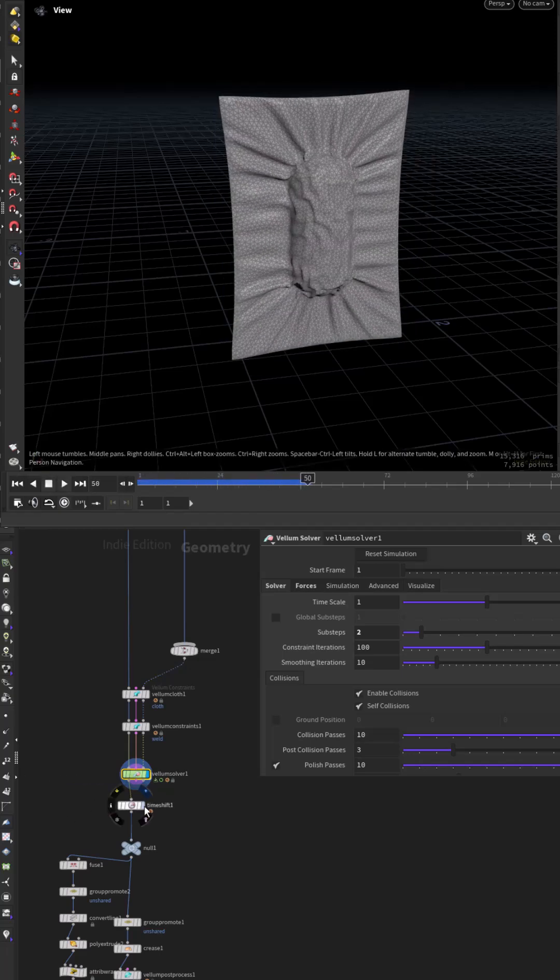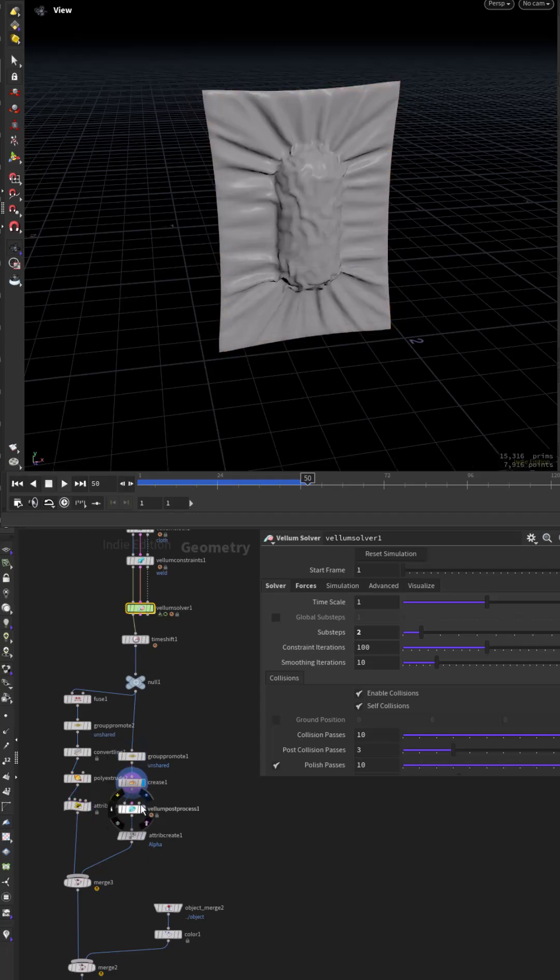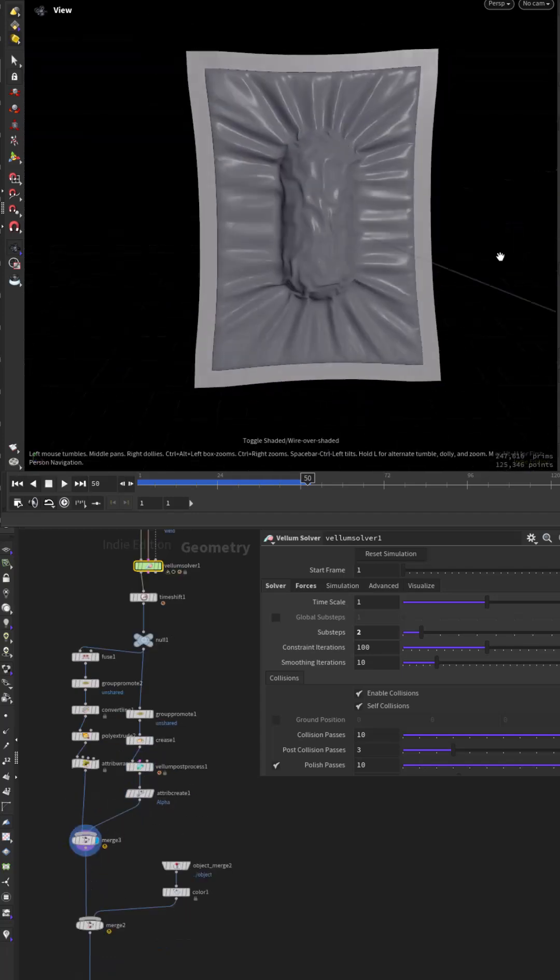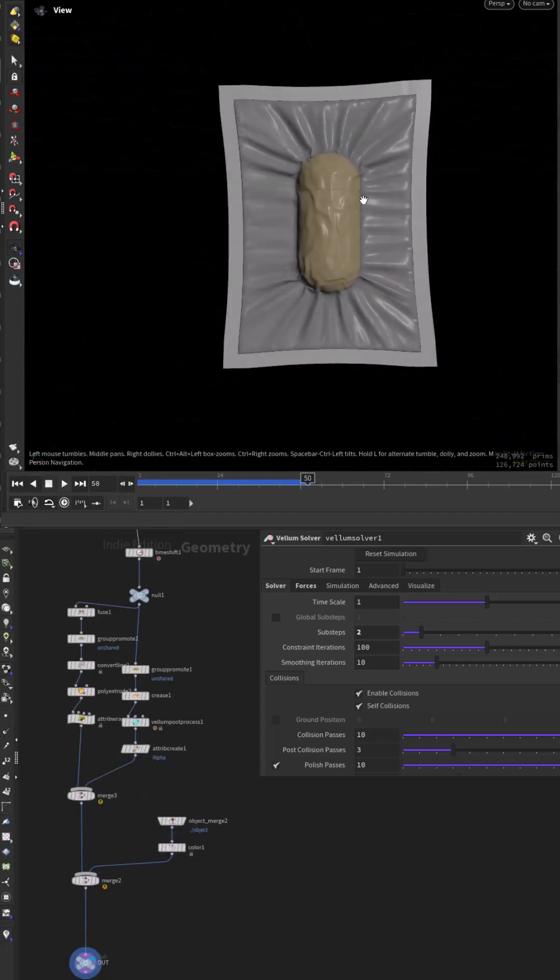Add some final touches like some post process smoothing and we're done. Grab the hip file in the description.